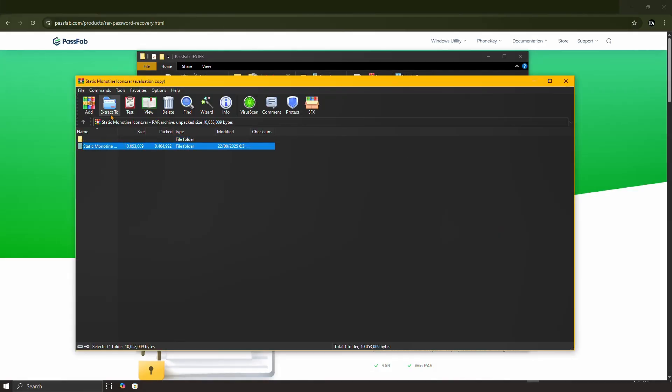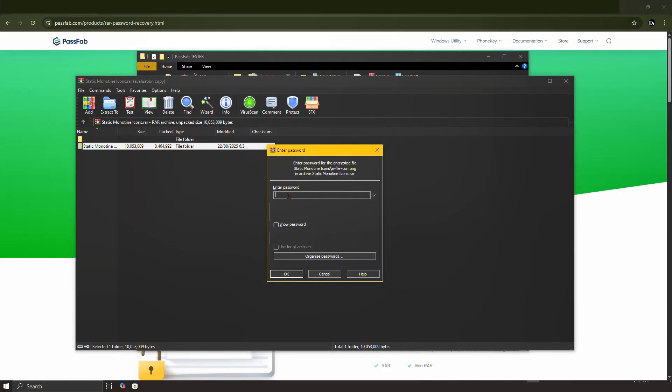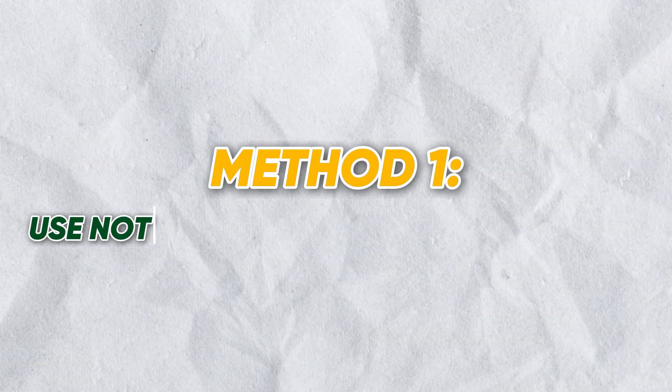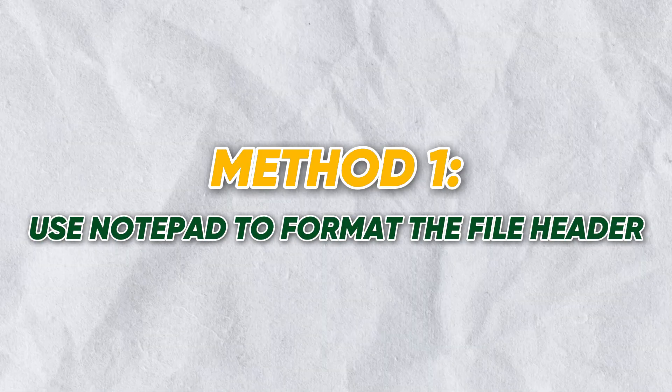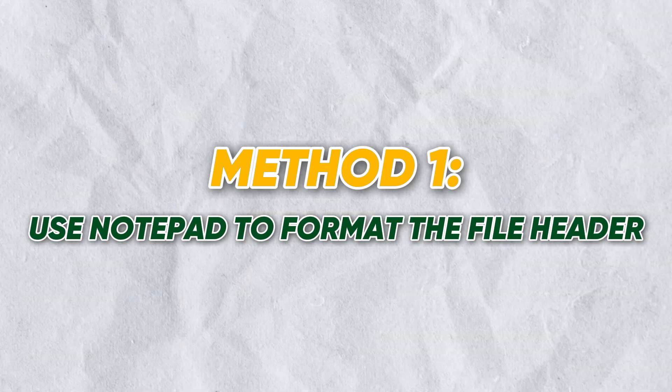If I try to extract it, I cannot proceed without a password. The first method to remove the password is a well-known trick using Notepad.